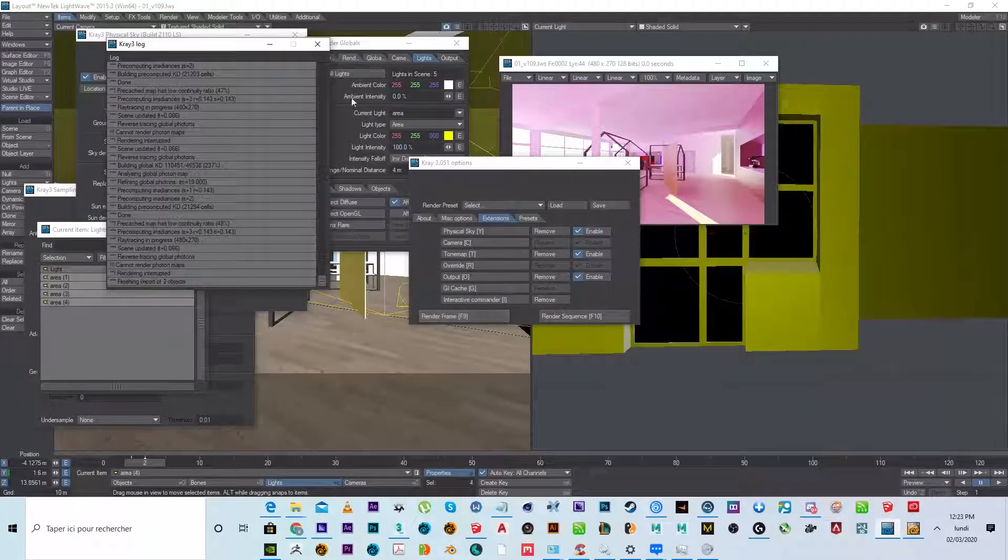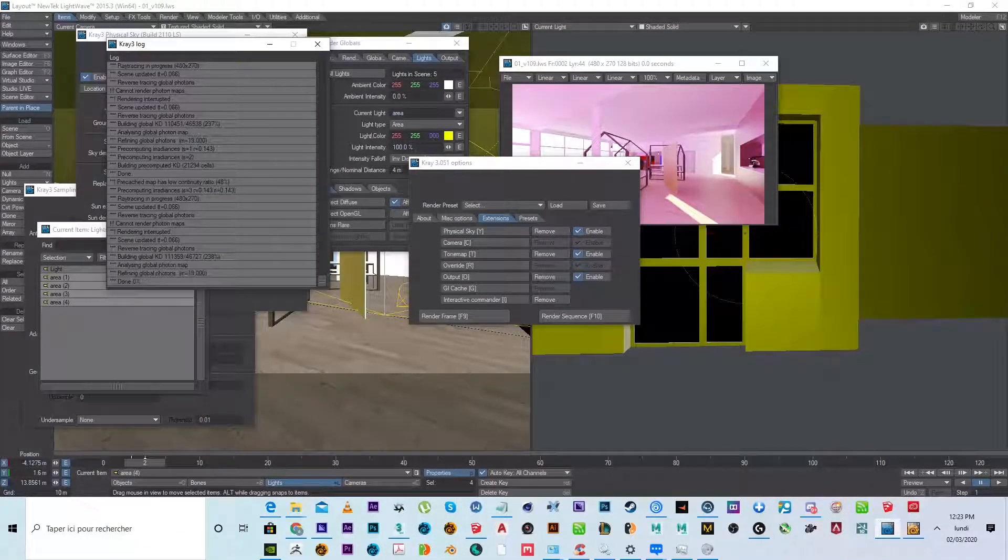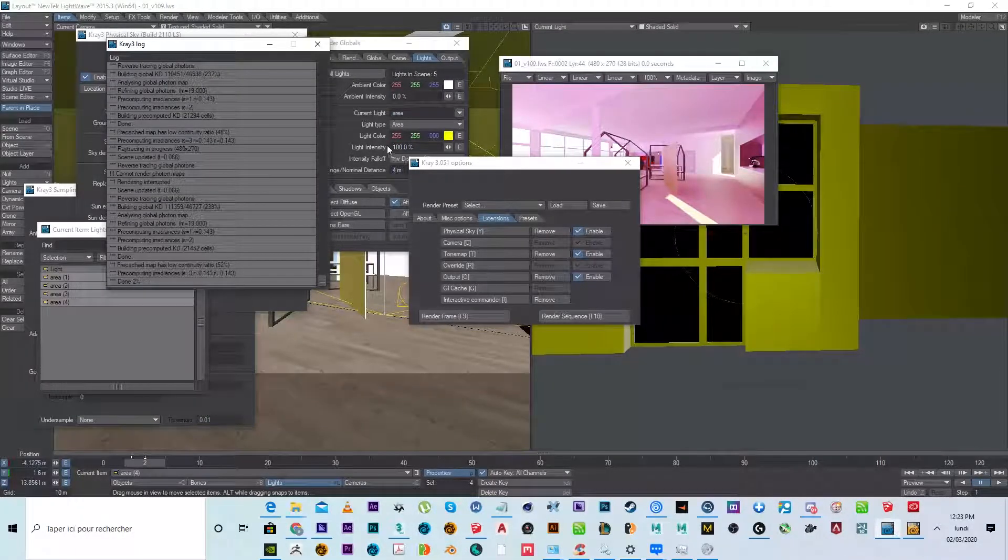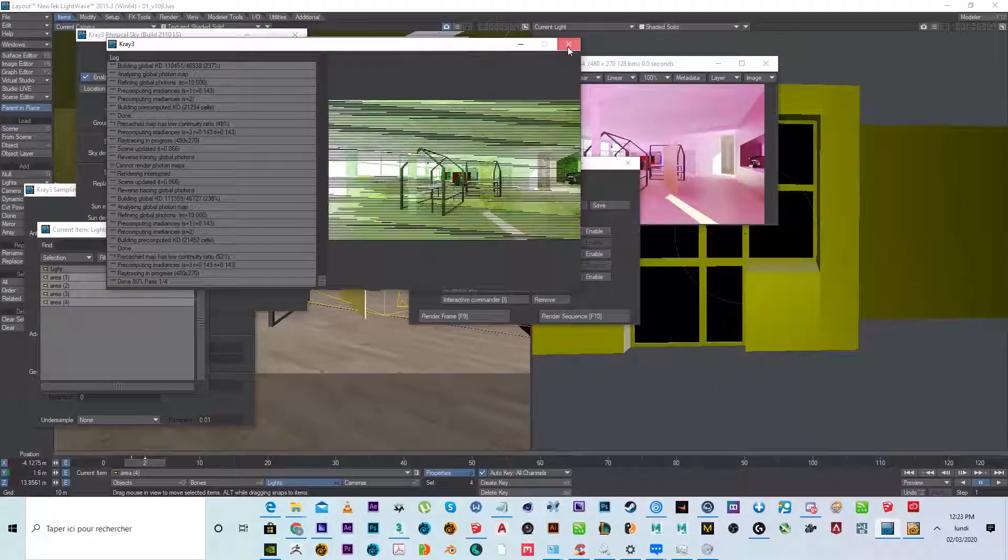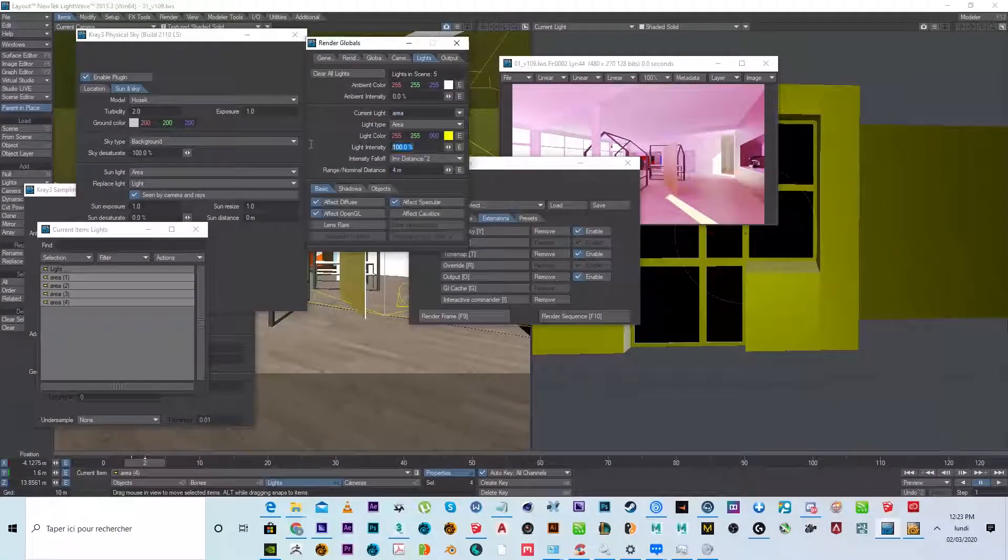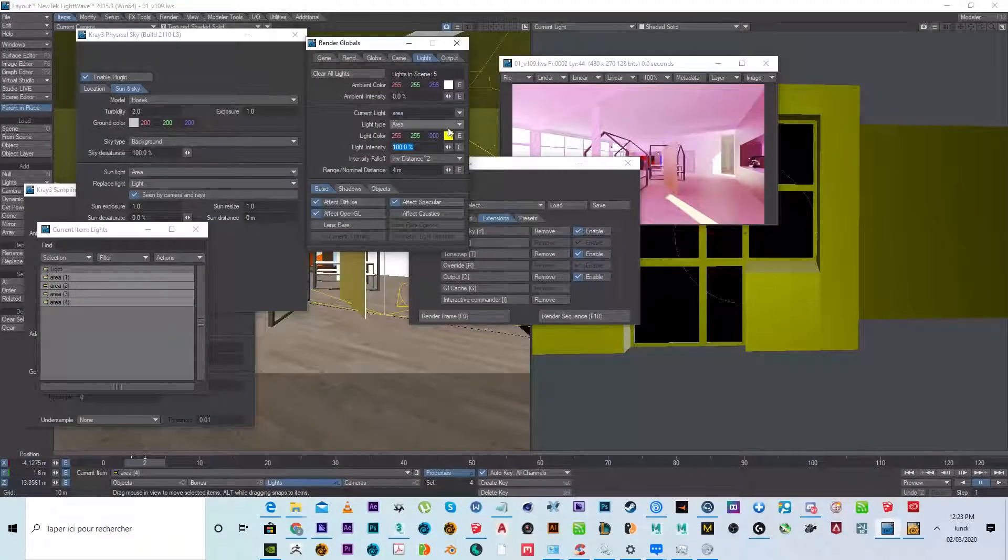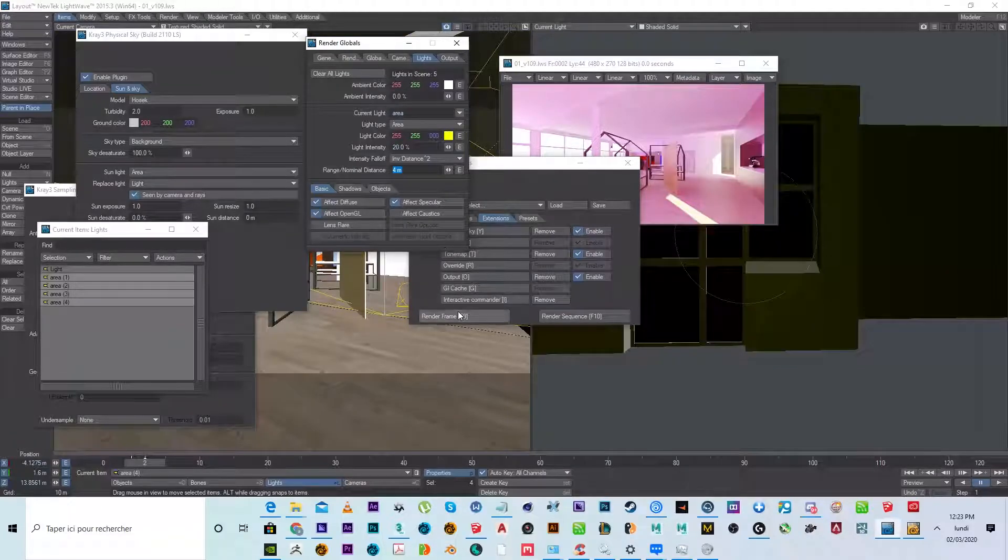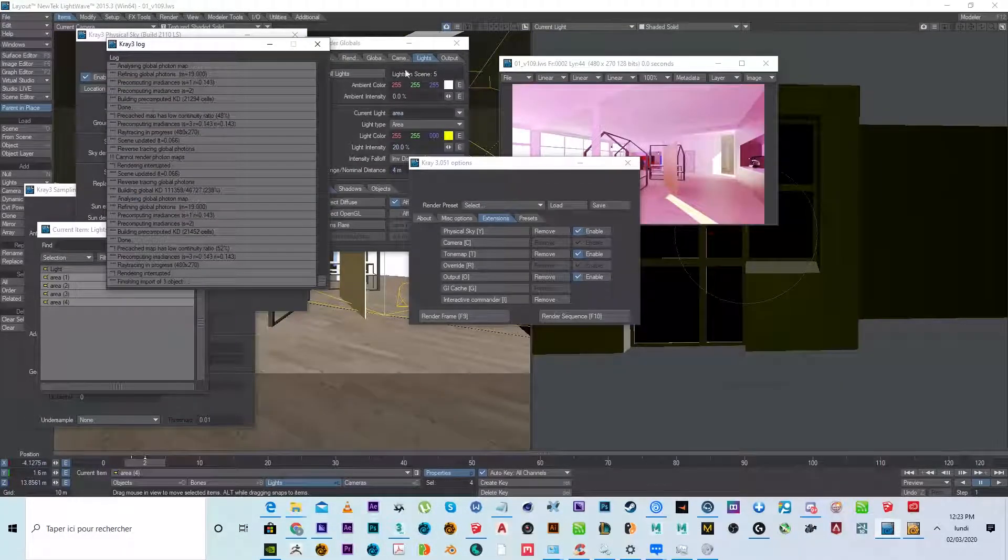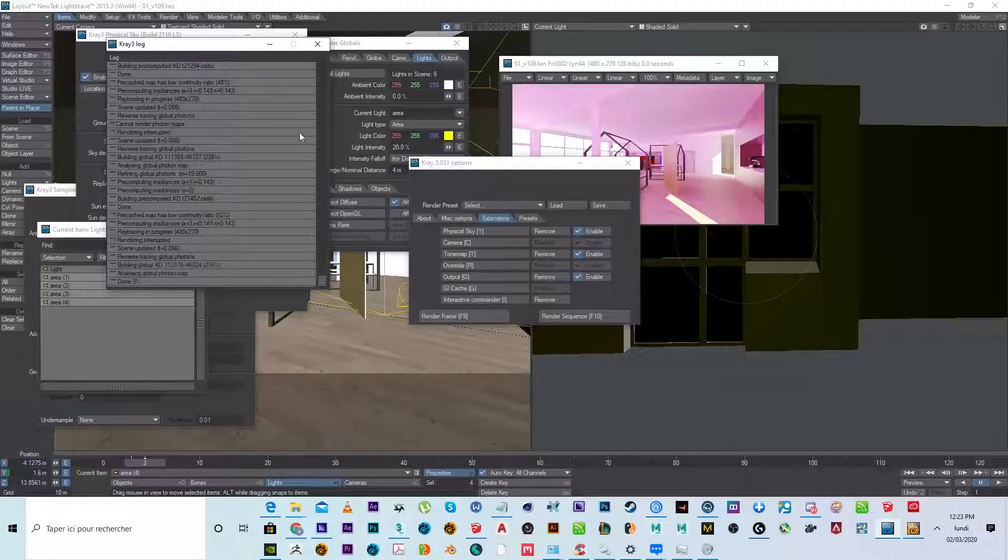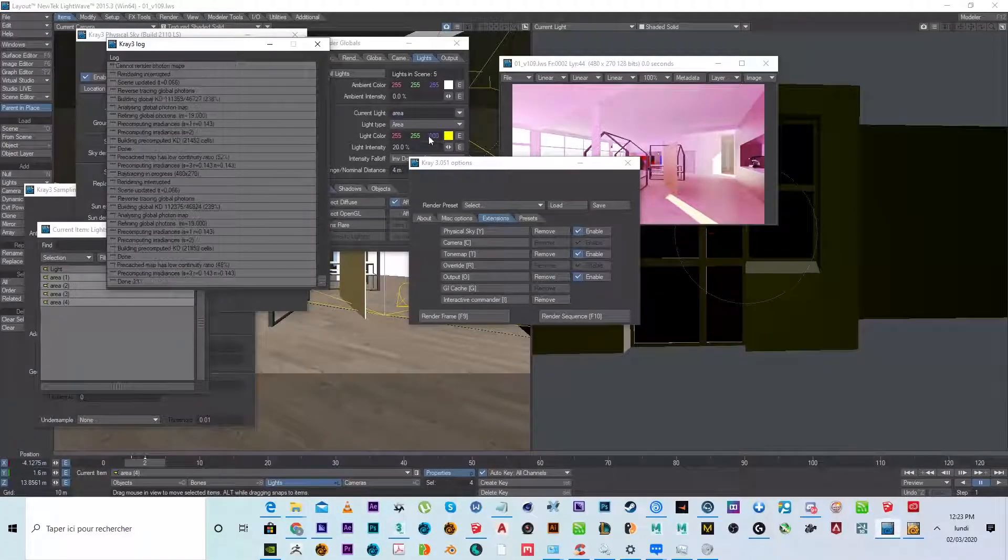Now the character didn't know because I think it's a bug. It didn't refresh the color. It's just refreshing from the value intensity. So now I change to like, for example, 20. Now the character knows that I changed the color.